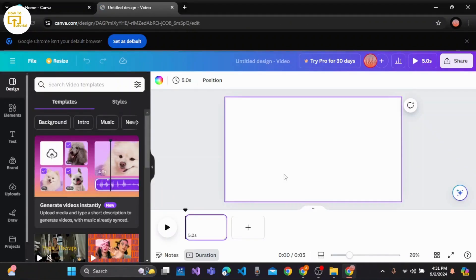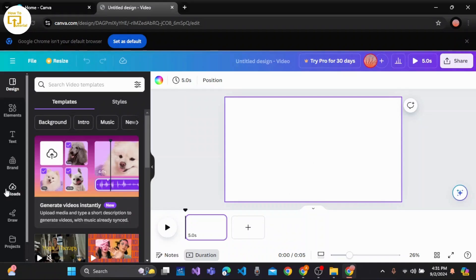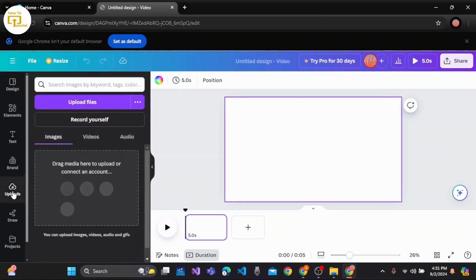Now you've been directed to a blank dashboard. On this blank dashboard, you can easily upload pictures from this left panel. As you can see, Uploads - click on Uploads and you can click on Upload Files if you have any pictures or images for your birthday video.